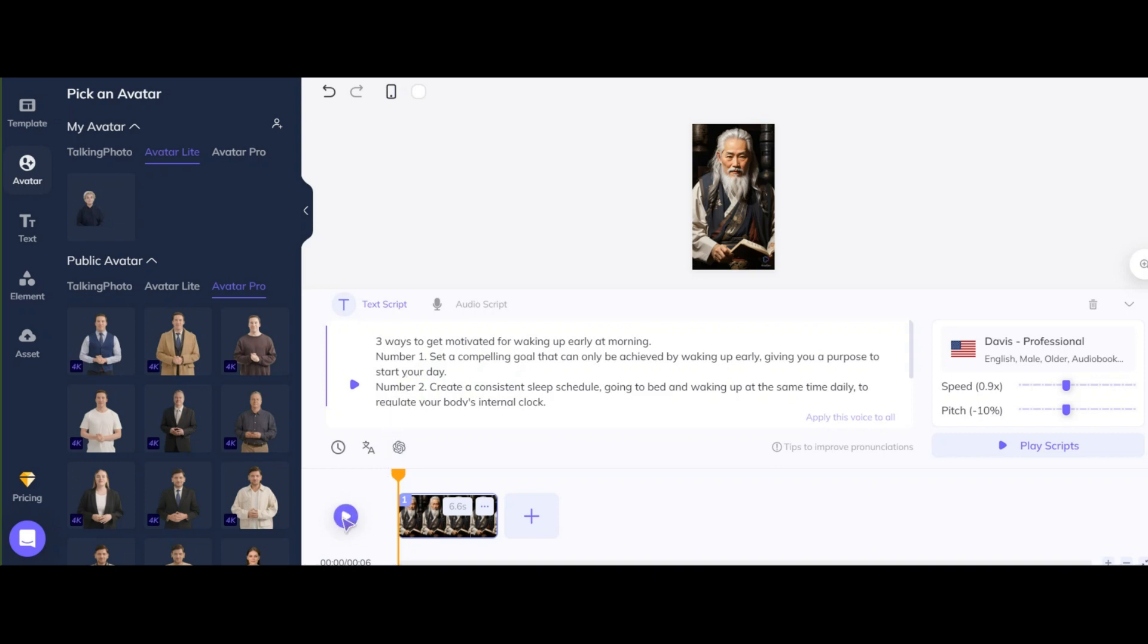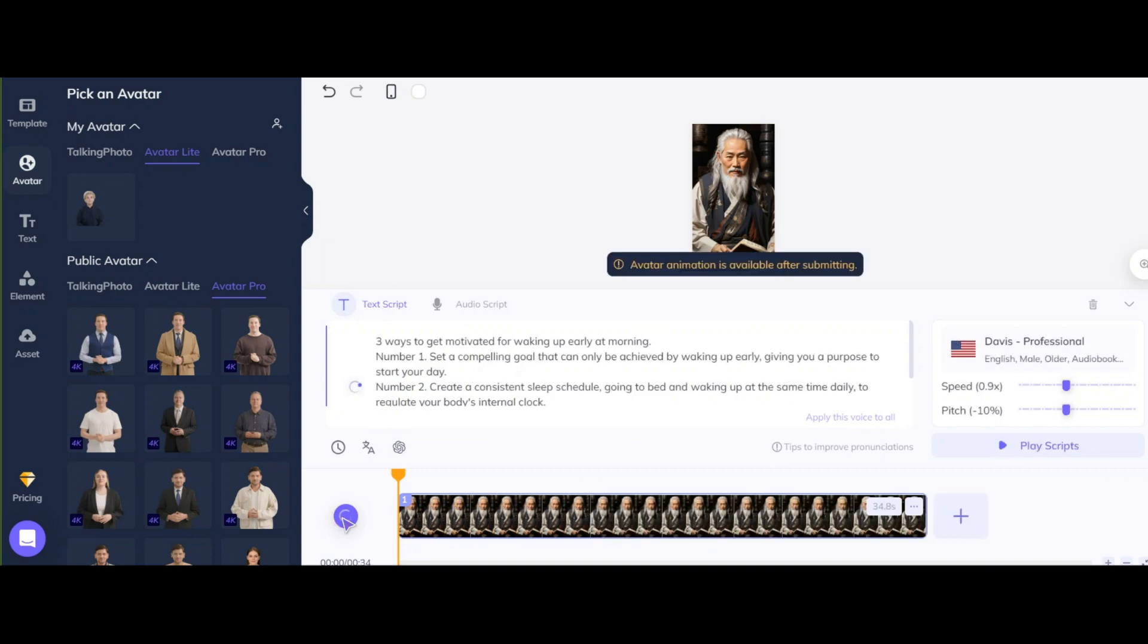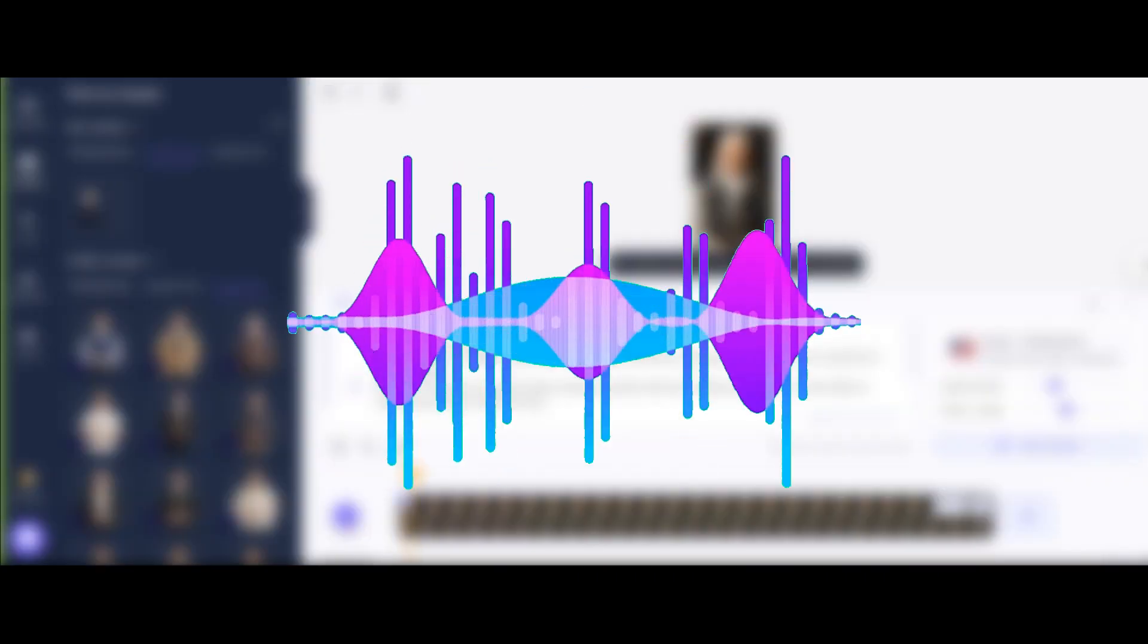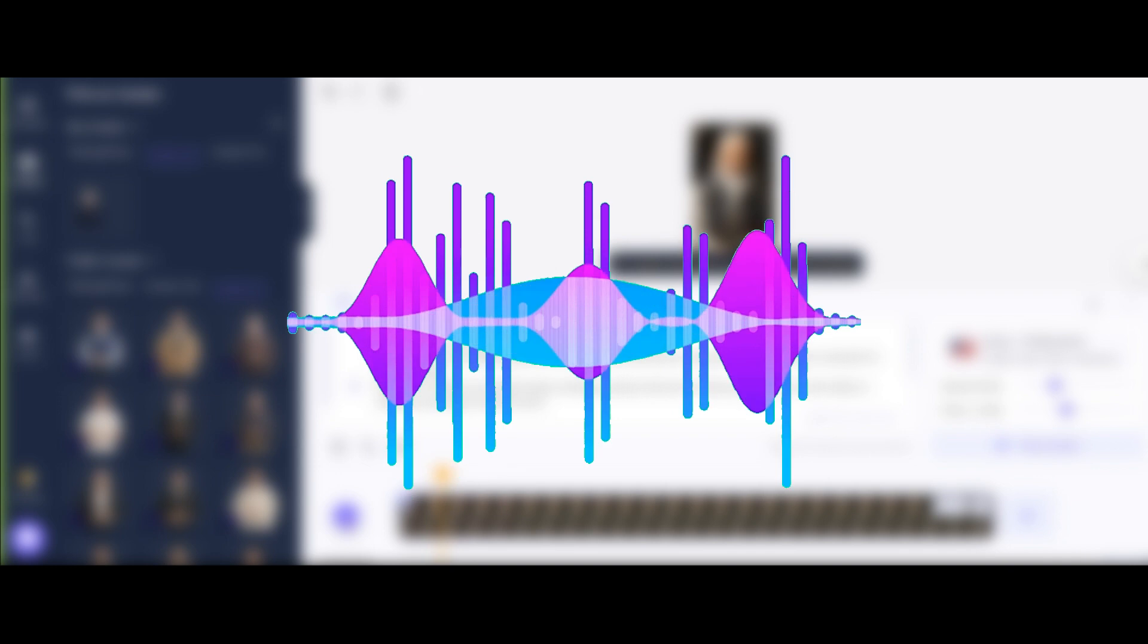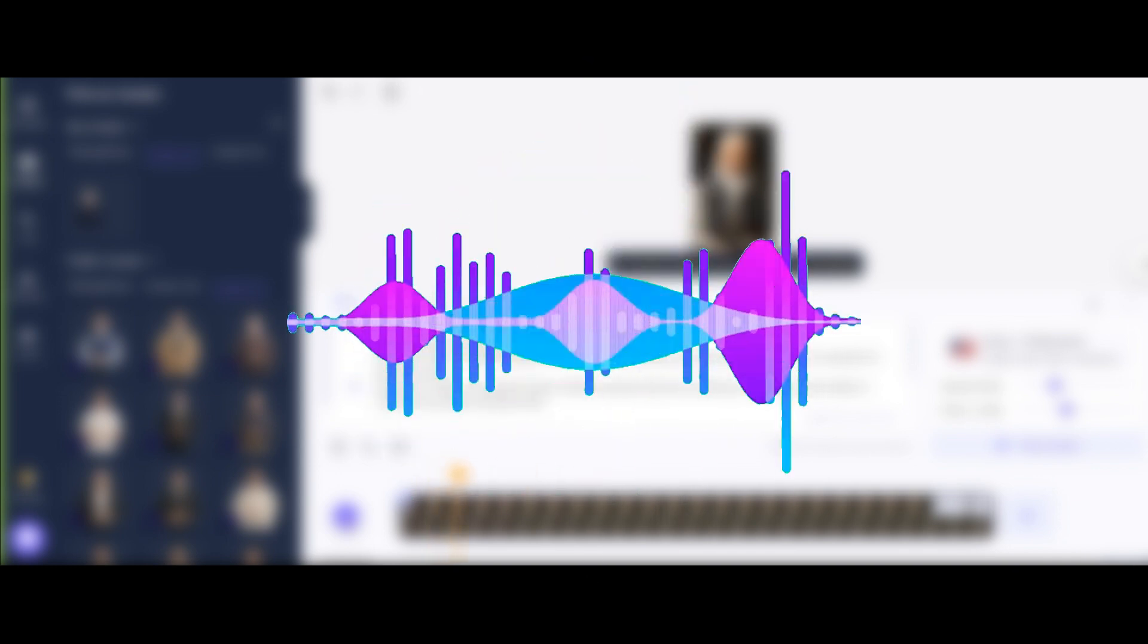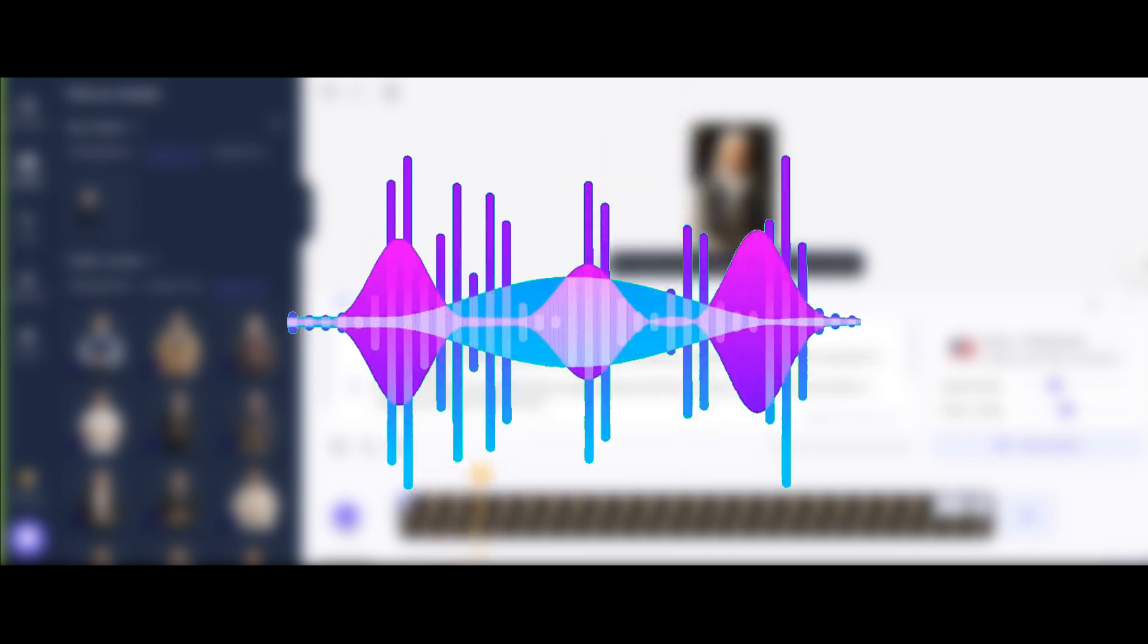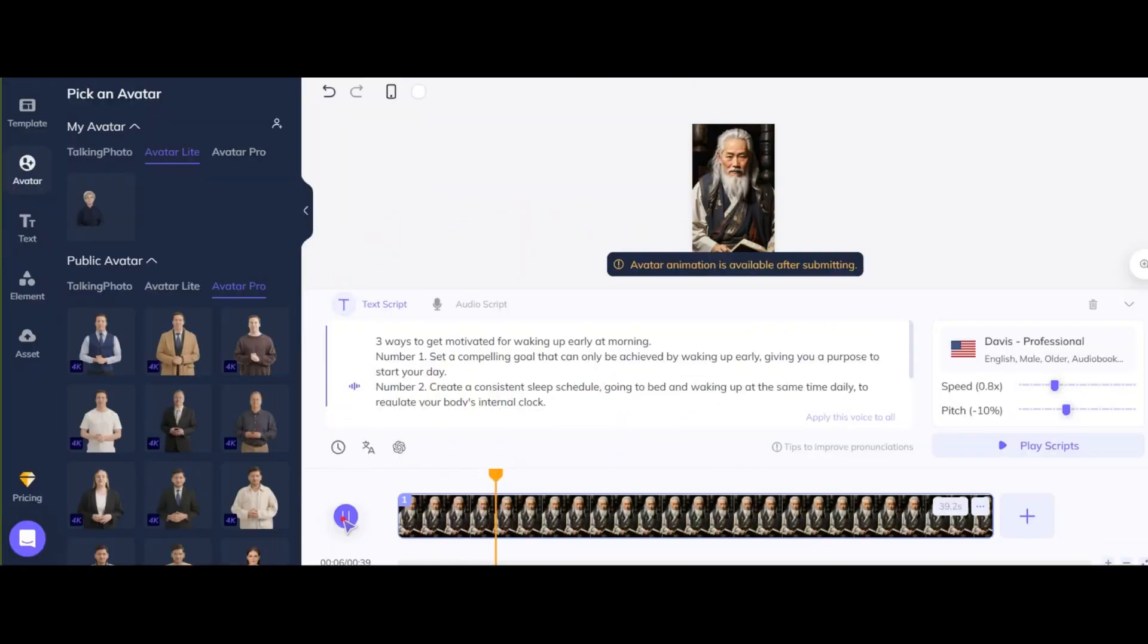Well, now, in order to check the voice for our text, I click this option. Now wait for generating. Three ways to get motivated for waking up early at morning. Number 1. Great. Here if the pitch and speed setting was not good you can change it.